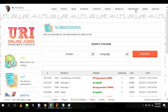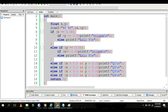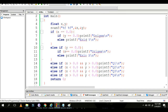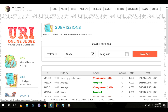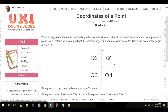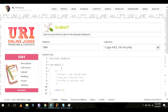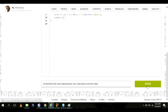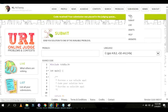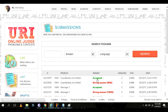Coordinates of a point — the program is accepted.